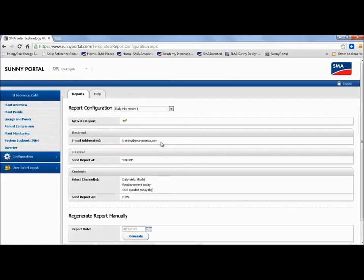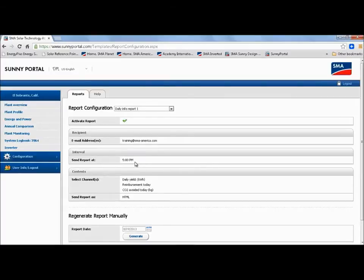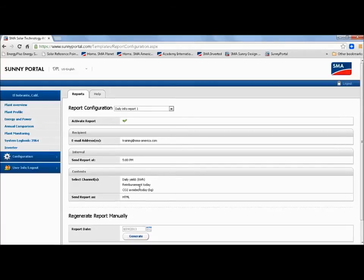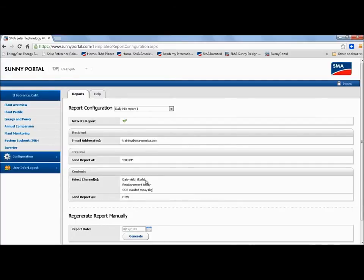So here you can see the email address of where this daily report is going. And I've set this up to send a report every day at 5 p.m. So the email address that we see here will get that email every day at 5 p.m. and it will have this data inside the email, the daily yield, reimbursement, CO2 avoided. And for this email, I've selected an HTML, but I could also select a PDF or a text to be displayed in the email as well.